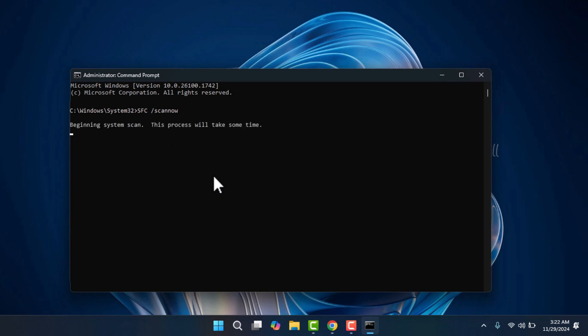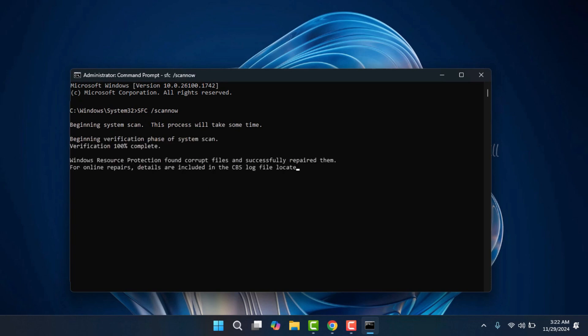Once the scan is complete, close the command prompt and restart your computer again. Hopefully, this will resolve the issue.